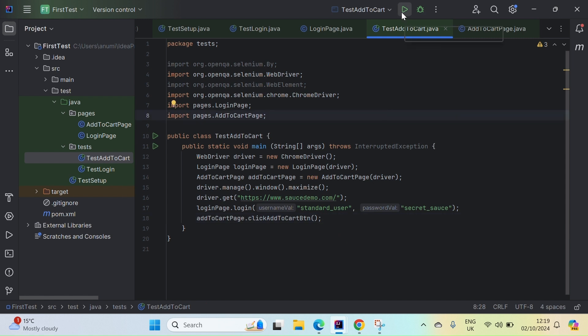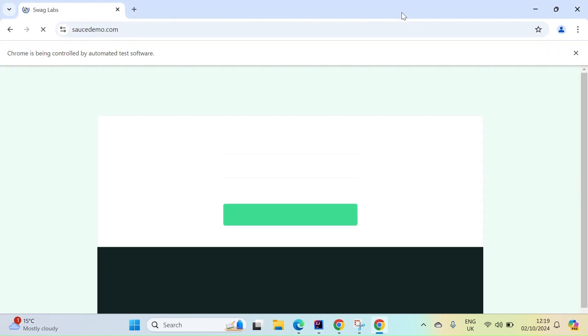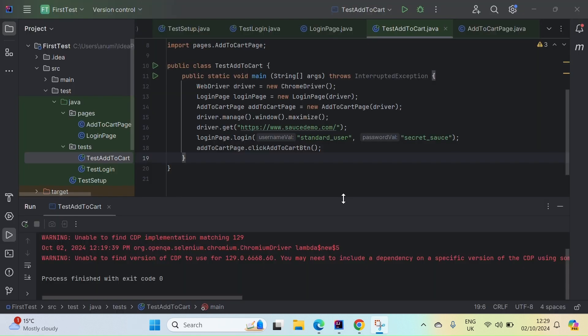Running the file — it runs fine. That's it for the video. This was a simple explanation of how to implement Page Object Model in Selenium. If you still have any issues, you can ask by adding a comment, and thanks for watching.